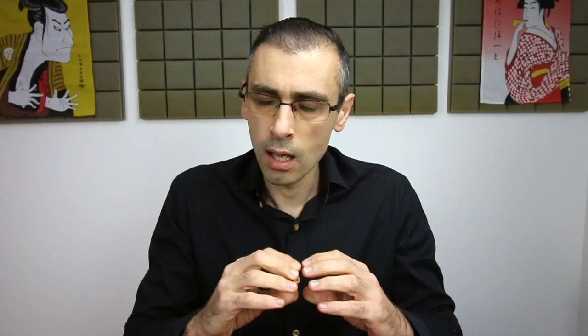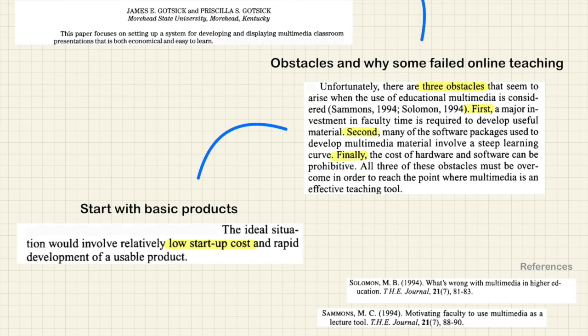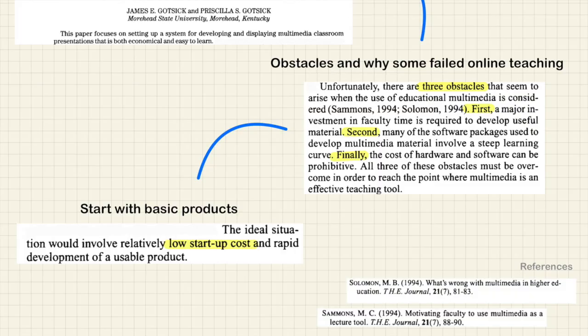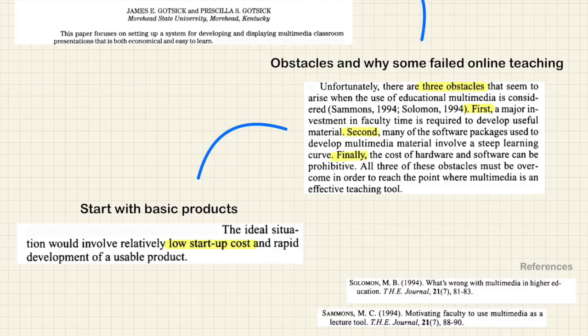He then explains some of the obstacles that teachers face when preparing multimedia presentations and, in my opinion, why some online lessons have failed in today's world. He says: 'Unfortunately, there are three obstacles that seem to arise when the use of educational multimedia is considered.' And a 1994 reference titled 'What's Wrong with Multimedia in Higher Education' makes us ask: how is this research still relevant today? Well, we'll see that these three obstacles are still valid.